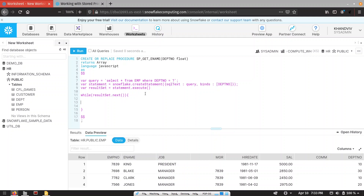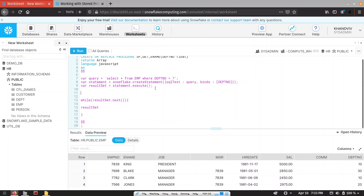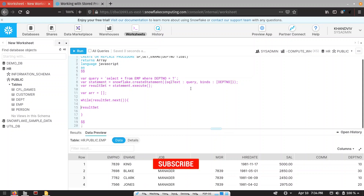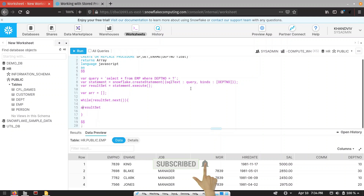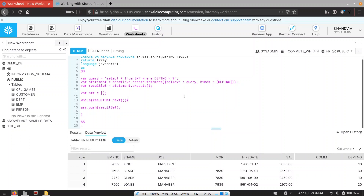Now we extract the value from the result set object. We create one empty array and push the result set object into our array using the push method. Once all the records have been pushed into our array, we return this array using the return keyword.